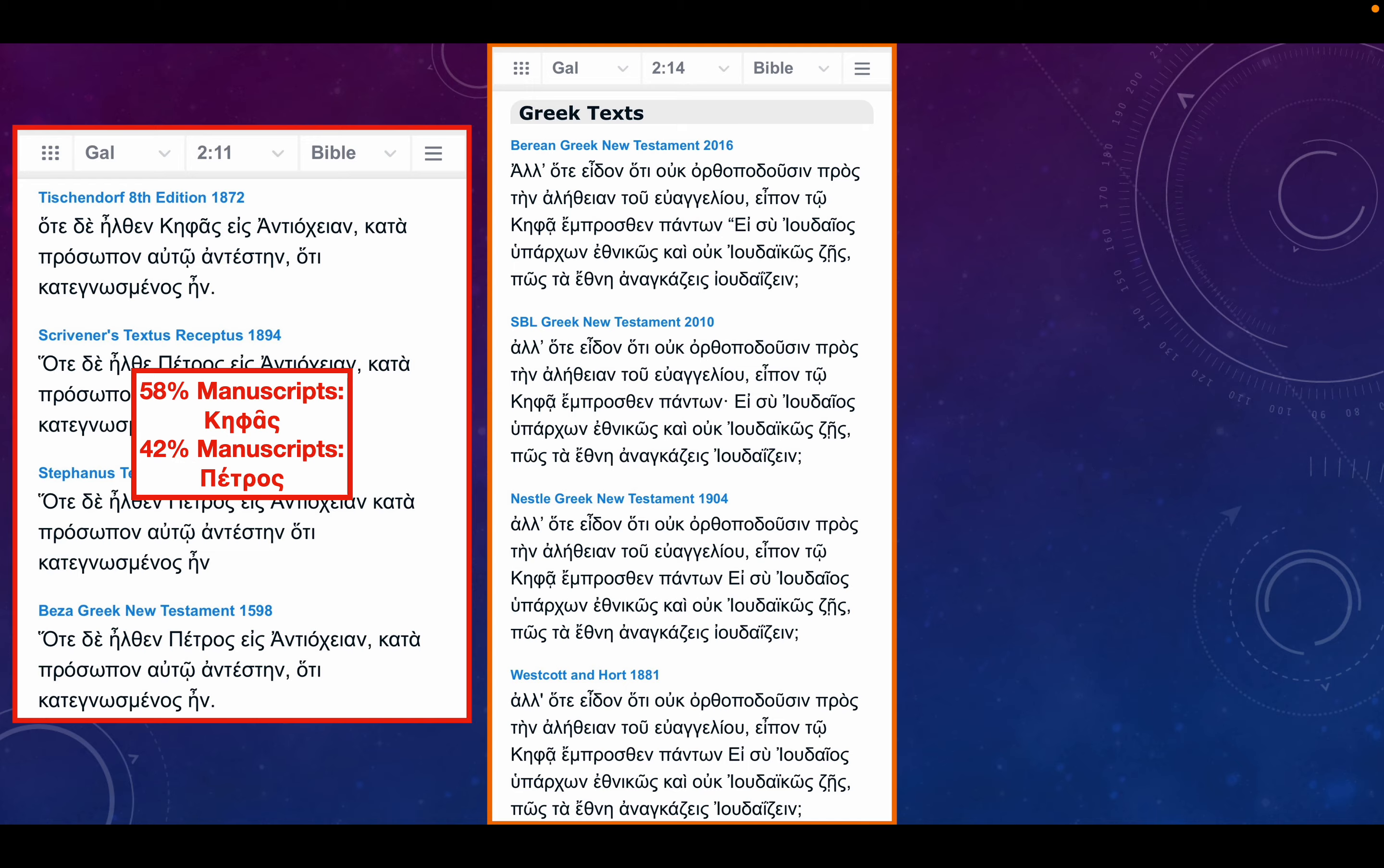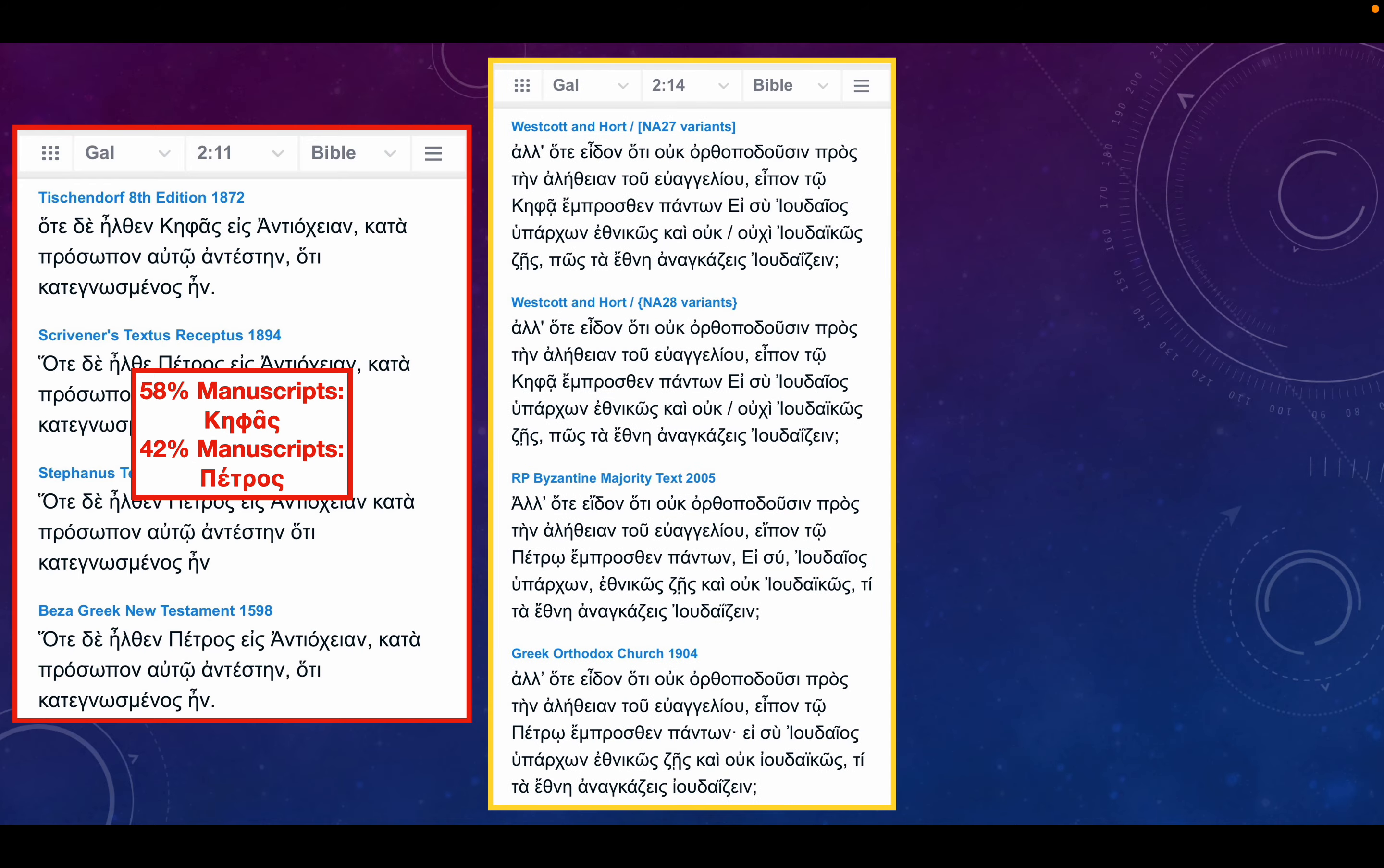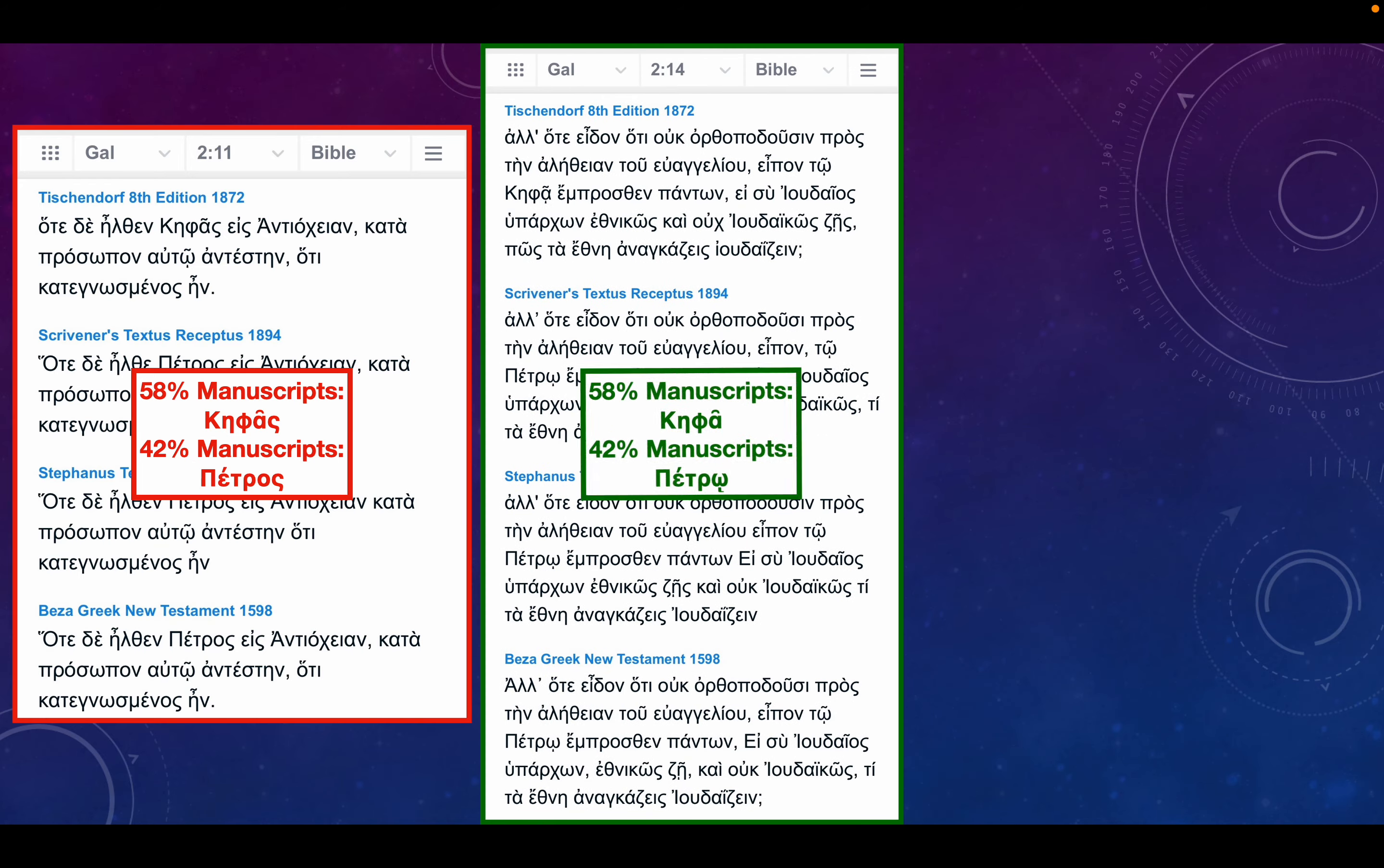And then you see the same thing in chapter 2 verse 14. Again, 58% Kepha, 42% Petro. So, obviously, if you're going to call this individual Peter, it's St. Peter, and you would be assuming that that Cephas in chapter 2 verse 9 that we looked at earlier was St. Peter being called Cephas.